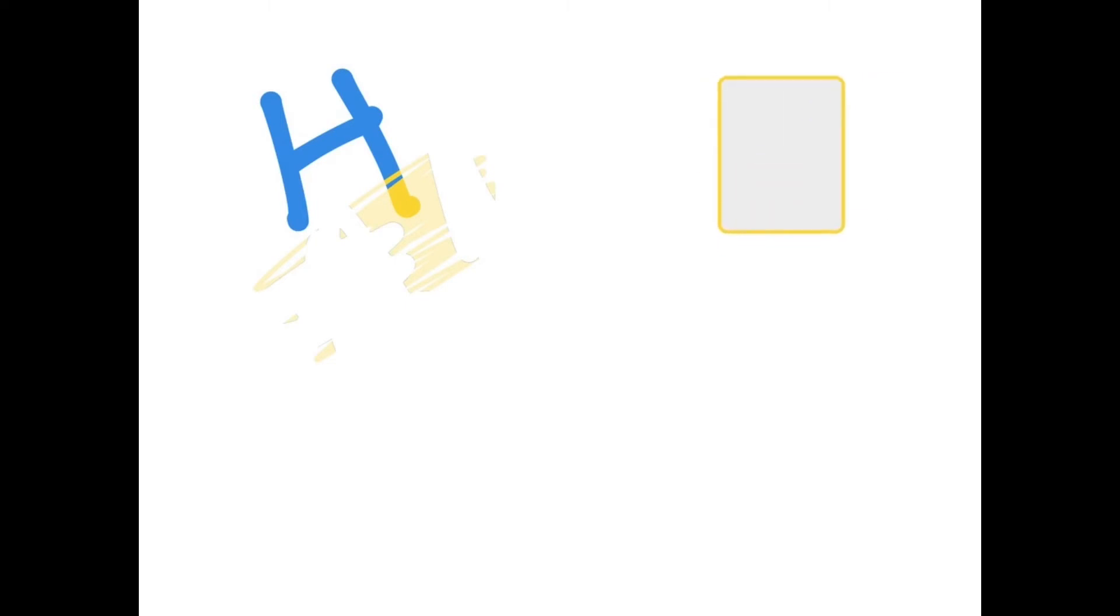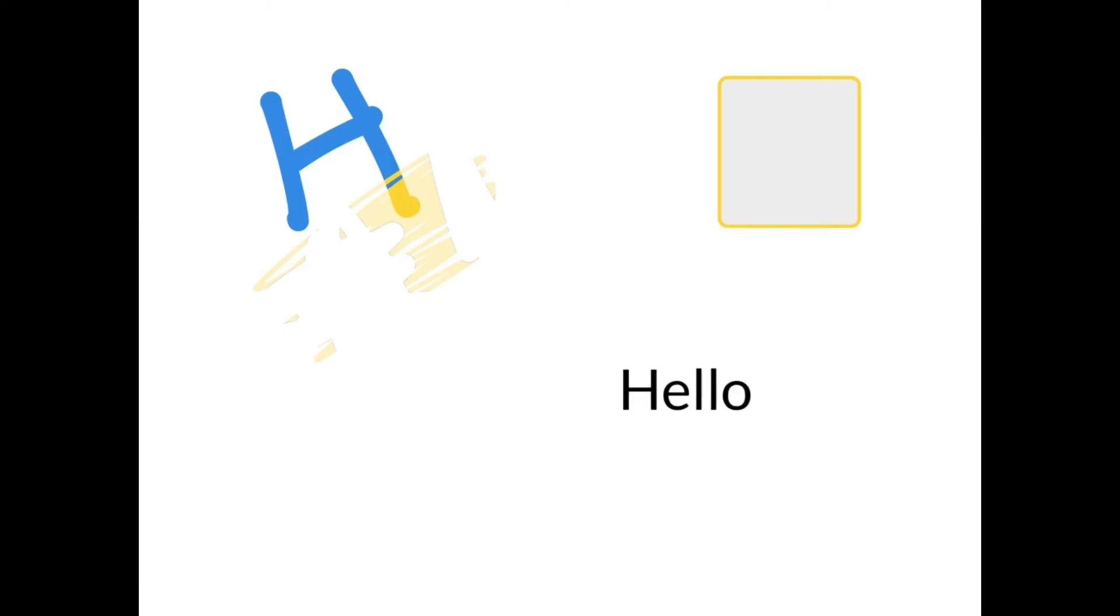Below that we have our shape tool, so I chose a square to make and inside of there I can actually add text. So I'm going to click the text box. I typed in 'hello.' I can then click and drag that.